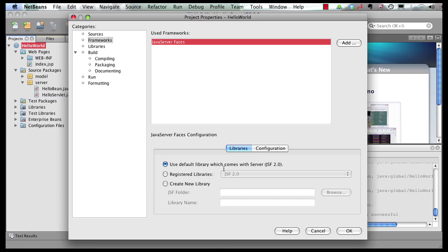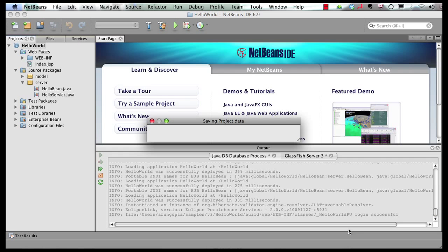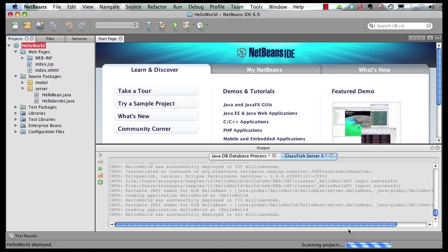You can use the library that comes bundled with the GlassFish runtime itself or you can configure some new libraries as well. Click on OK and this is going to add support for JavaServer Faces in your project.